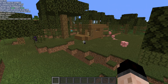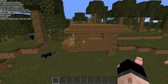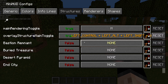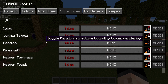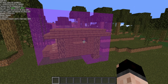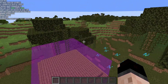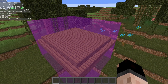The second thing I wanted to cover is the structure renderer. Here we have a witch hut, and I want to see what the bounding box is of this witch hut. I can open my mini-hud, come down to the structures tab, and scroll down to look for witch hut, turn the false to true. And then when I escape out, I can see that's the bounding box of the witch hut rendered right there.